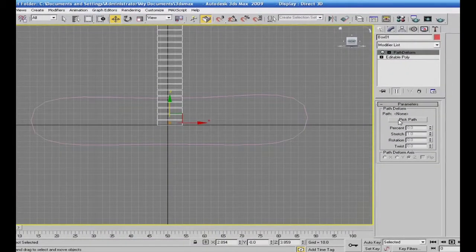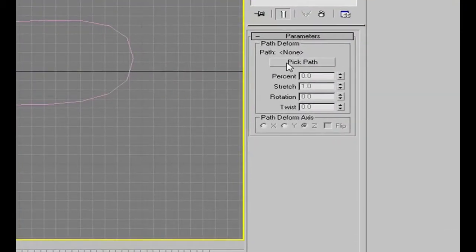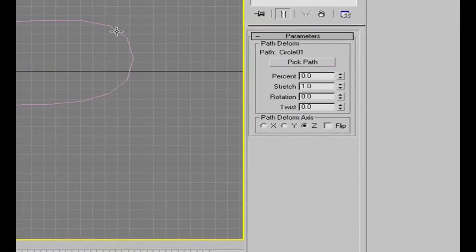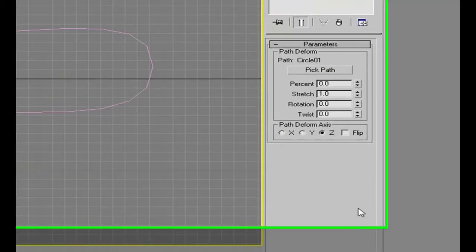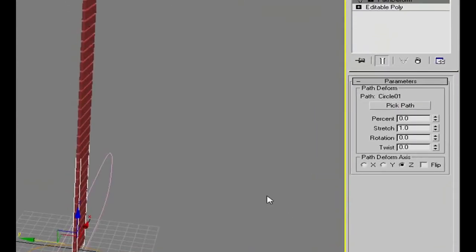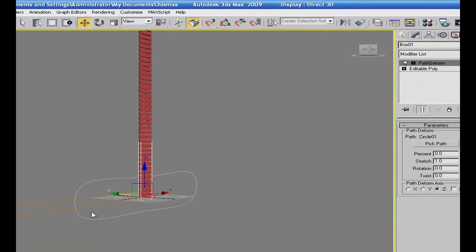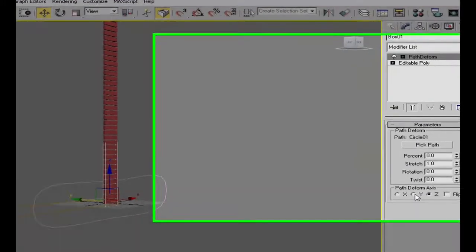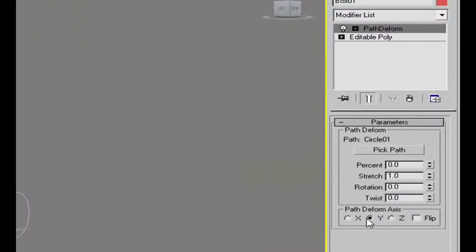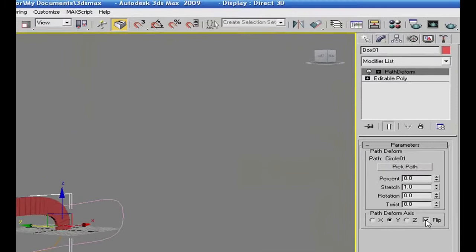هو بقول لي: ومصار بكباث - اختار المصار بدك تتغير الجسم عليه. أعلم عليه واختار المصار تبعي. مصار الأسبلاين - خلات نشوف على البرسبكتف إيش اللي صار. طلع لي مصار جديد بس مش راكب عليه لسه. اختار المصار تاني - يمكن هذا راكب شوي. Flip.